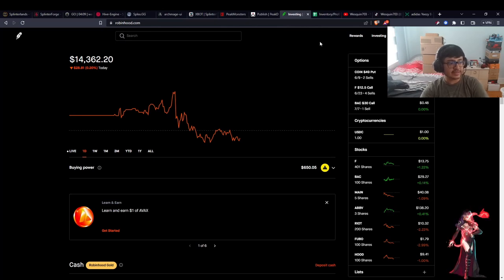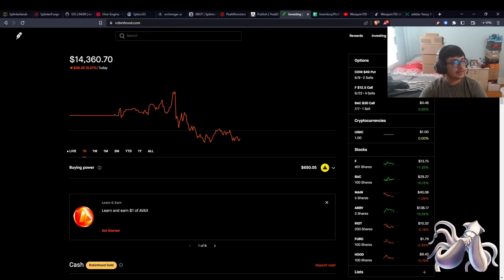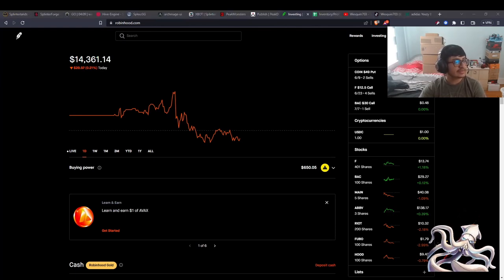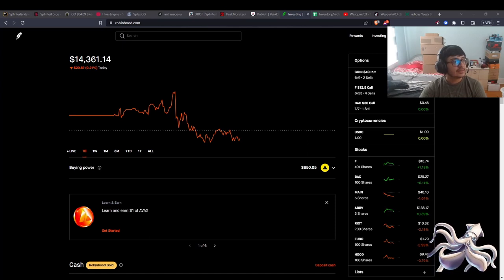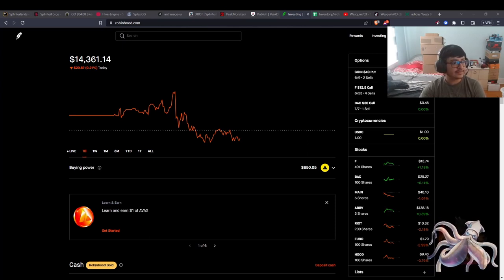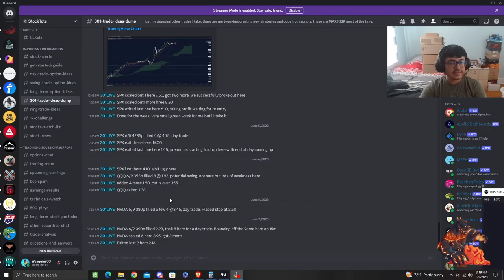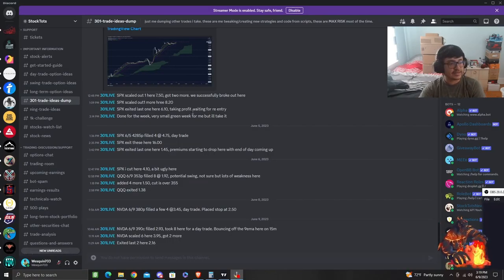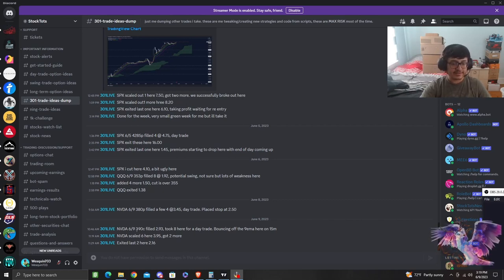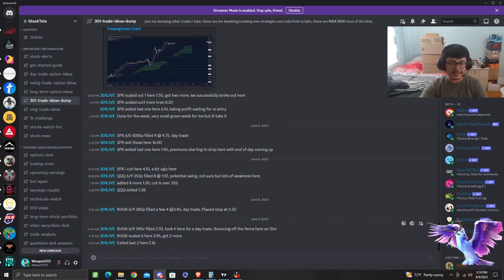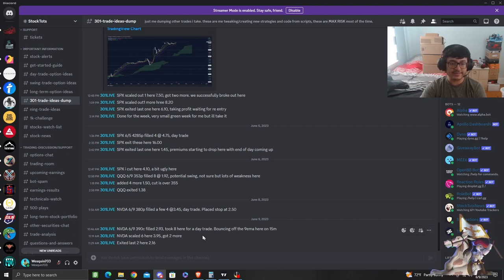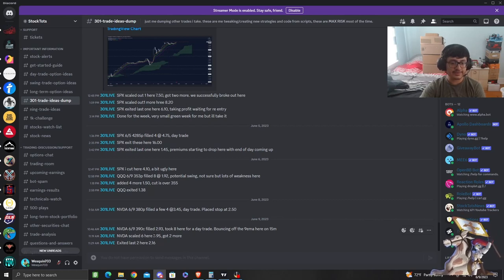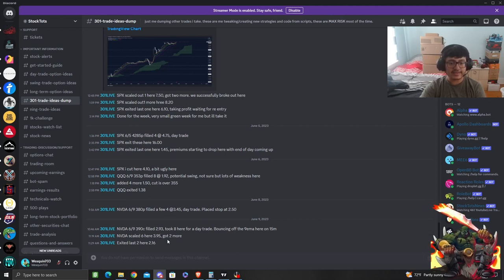Right now we're chilling with the stocks. I might actually leave both groups that I joined and stick to one group that I have a lifetime account for. I'm in this group called Stock Totes. This group is run by 301 Live. He places trades here. Today he placed an Nvidia trade where he bought a 390 call at $2.93. He bought eight of them, bouncing off the 98 moving average after the 15-minute mark. Nvidia scaled six, so he took off six of his position for $3.95.